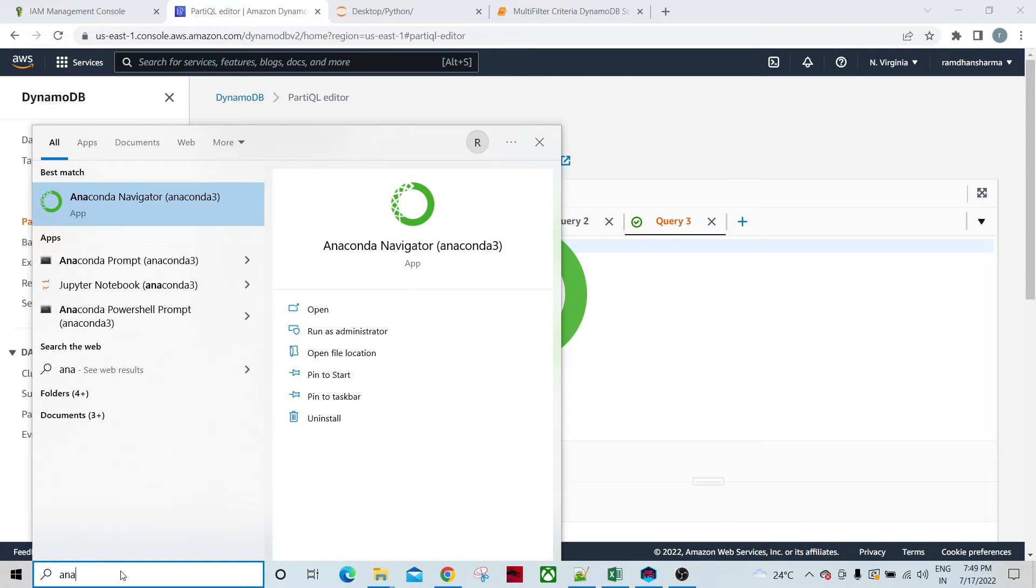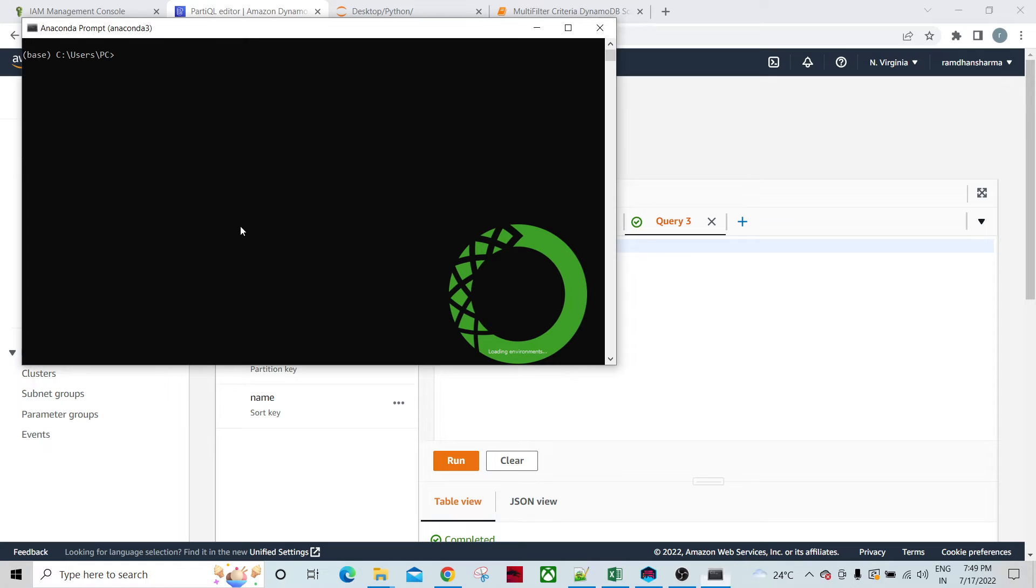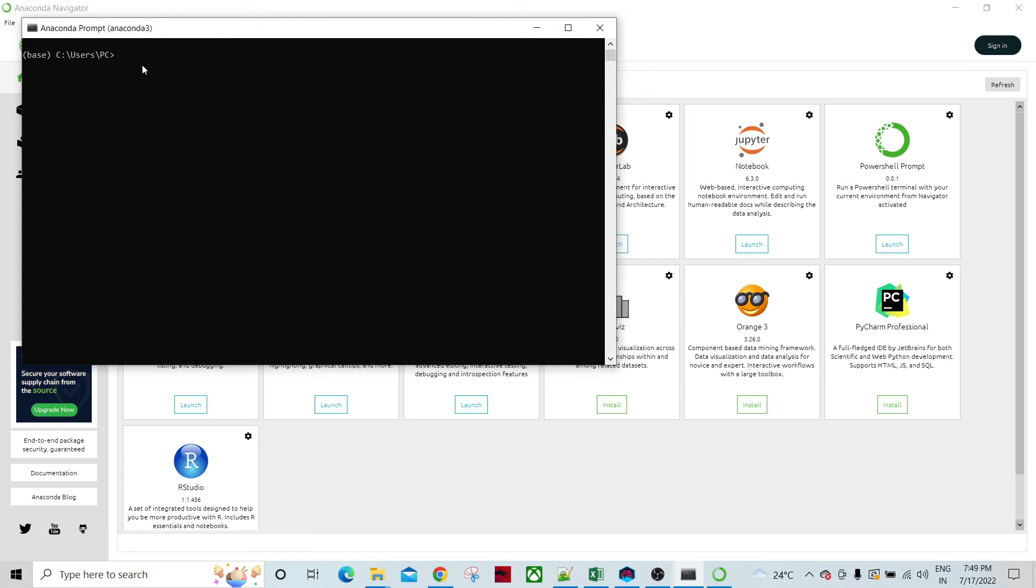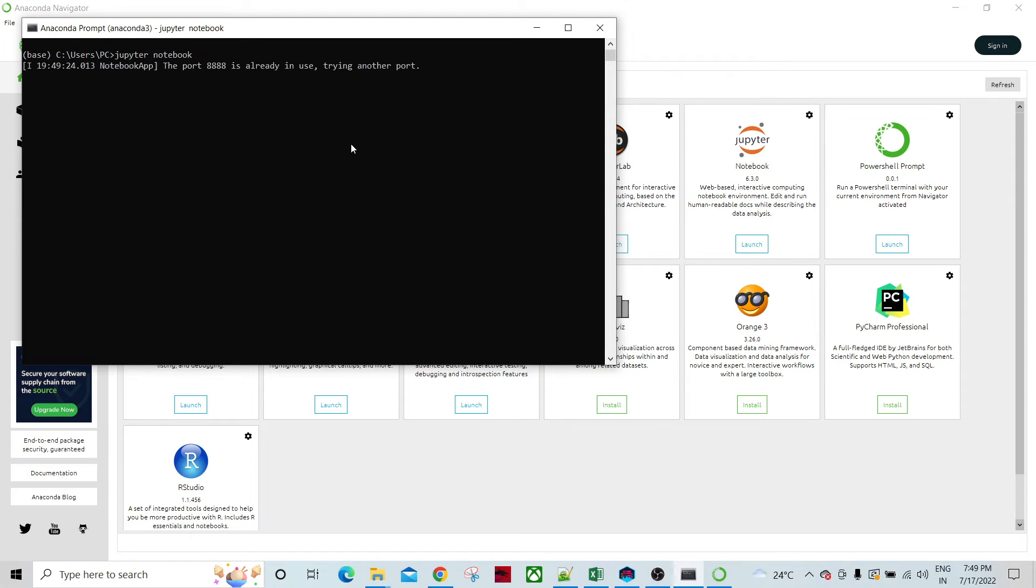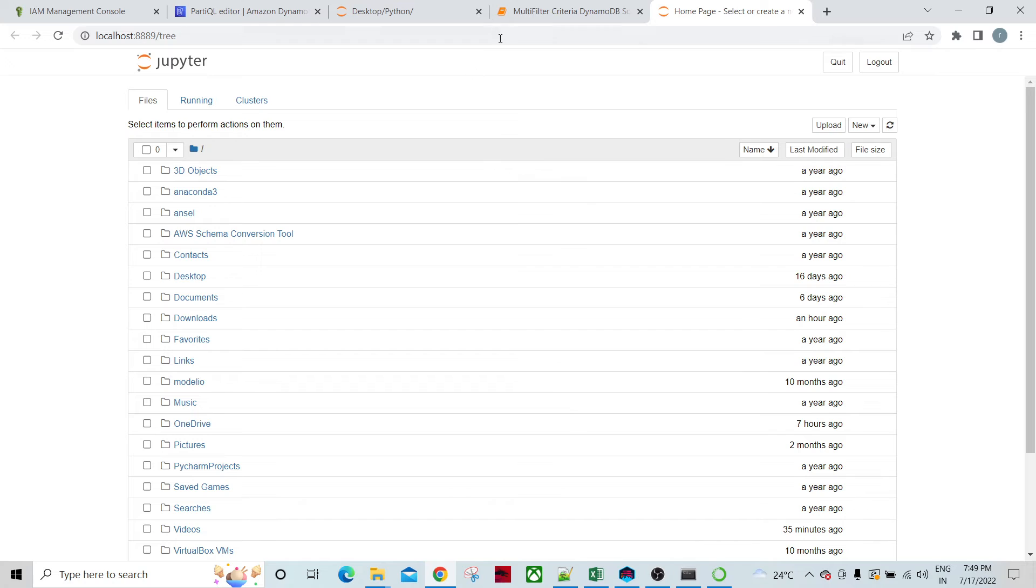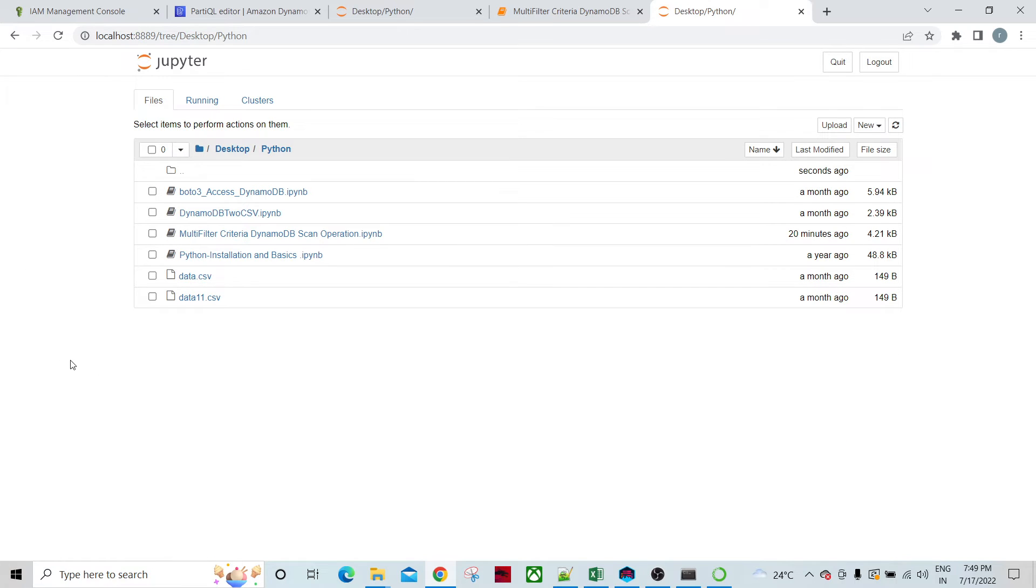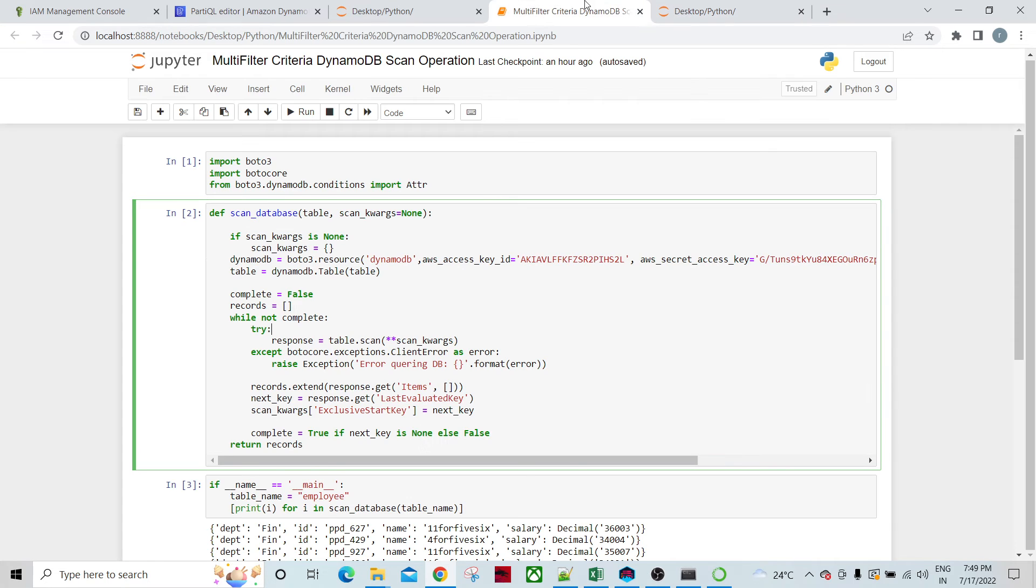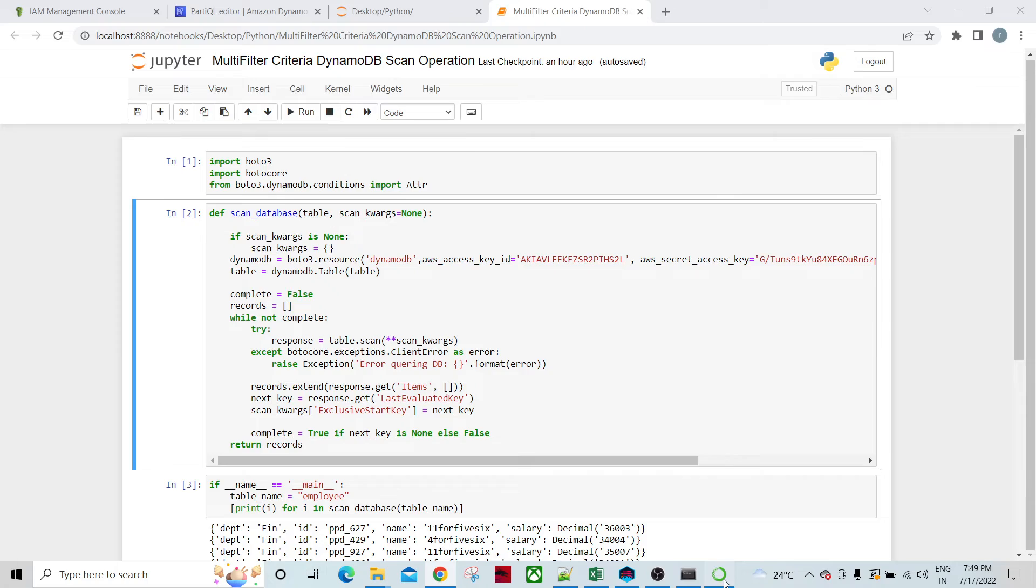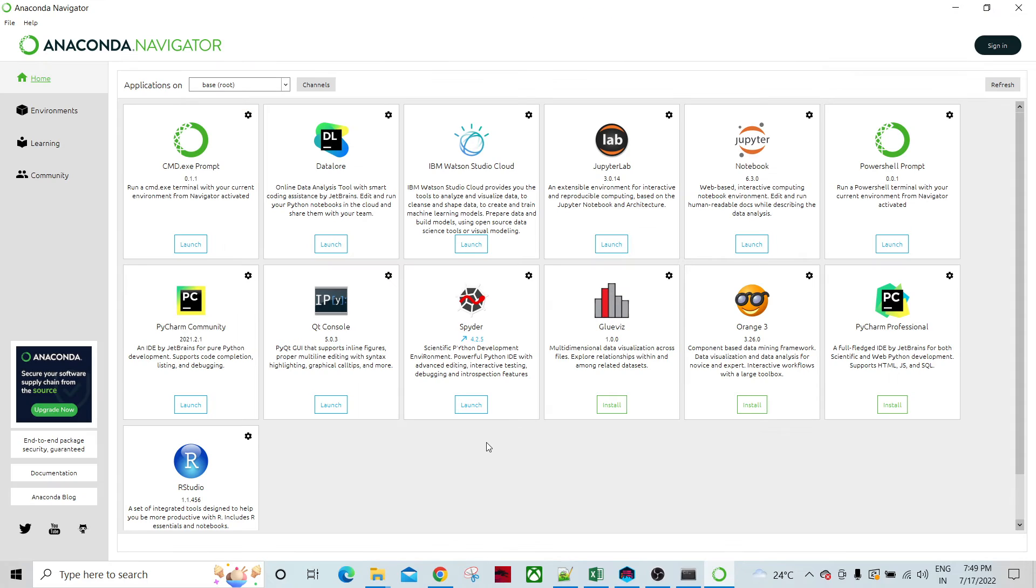I have Anaconda command prompt and you just type Jupyter notebook. Another Jupyter notebook will open. From here you can go to the particular directory and create the program. Similarly, I have created the program. I'll close it. I've already launched this Jupyter notebook. Another way of launching Jupyter notebook is through the command prompt as I've shown you.